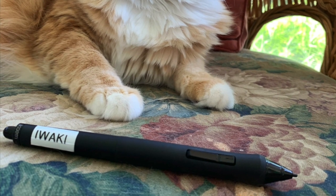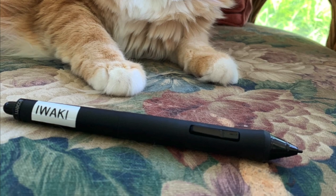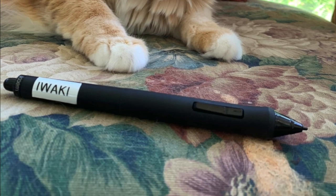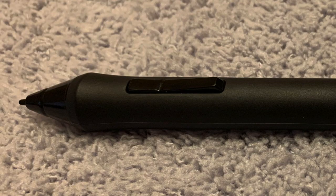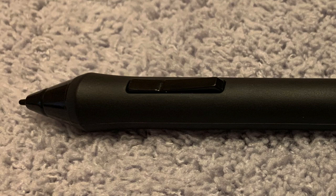This is how my pen looks like. You can select an item by tapping the screen once with the pen tip.